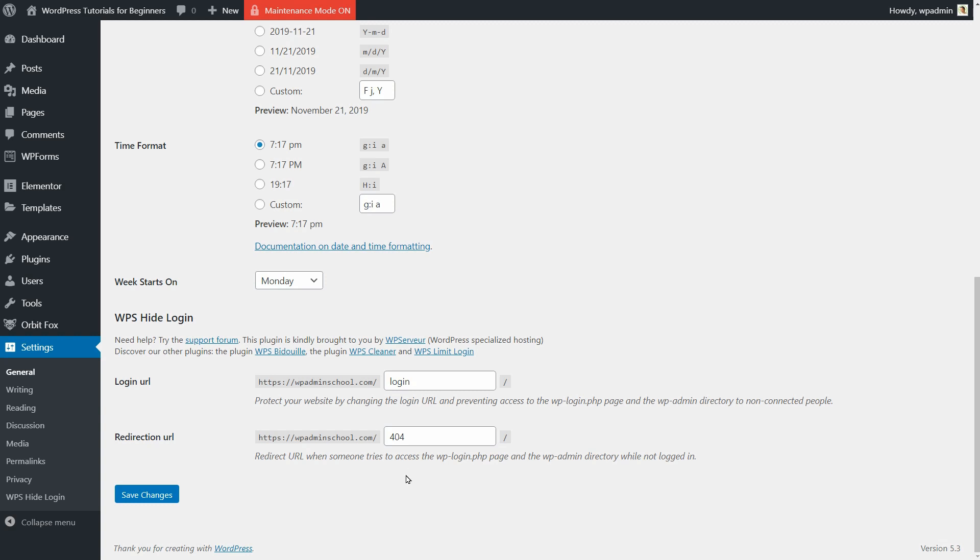The 404 Redirection URL is what your visitors will see when they try accessing links that don't exist on your site.